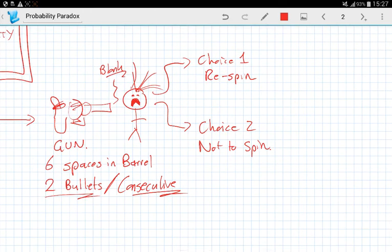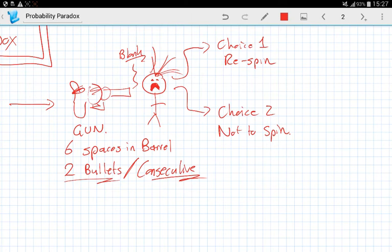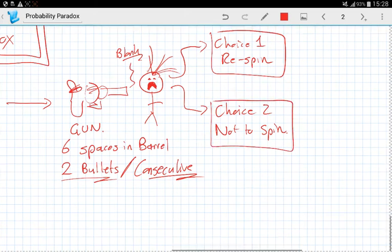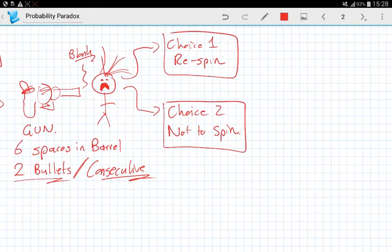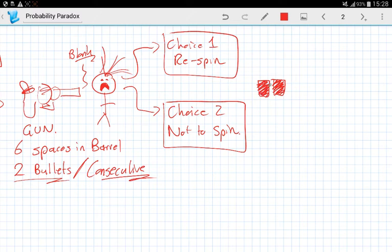That's quite dark. Sorry about that. So what do you do? After the terrorist has pulled the gun and it's been a blank, are you going to re-spin it with choice number one? Or are you not going to re-spin it? Choice number two. Now, what I want you to do is pause the video and come up with the answer yourself quickly. So quickly pause the video and think about what your answer is going to be.